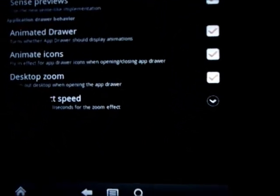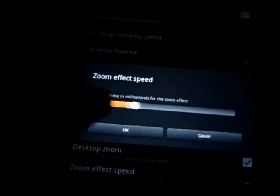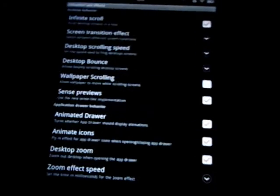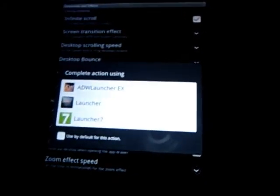I'll just show you an example. I'll change the behavior settings of the animations and the zoom effect speed of the app drawer. I'm going to put that down as fast as possible. I'm just going to show you how fast this is.